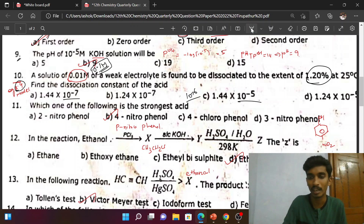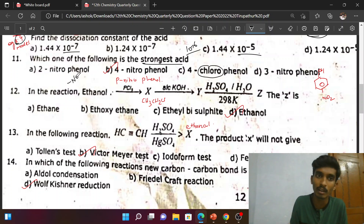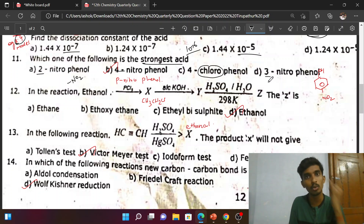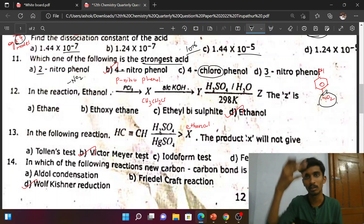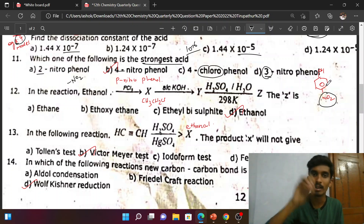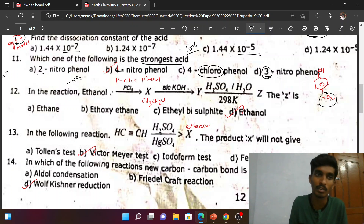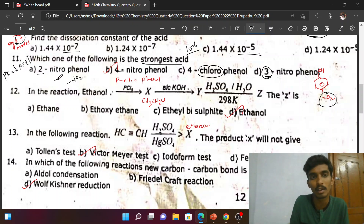Next question: which one of the following is the strongest acid? Para-nitrophenol is the strongest acid. Nitro group is a more electron-withdrawing group. So among ortho, meta, and para nitrophenol, para-nitrophenol is more acidic. A lower pKa value means higher acidity.